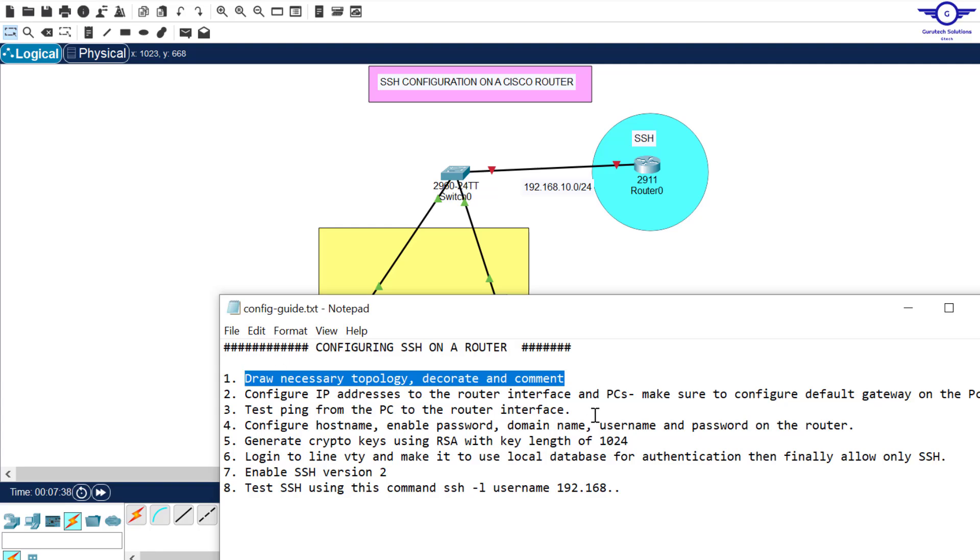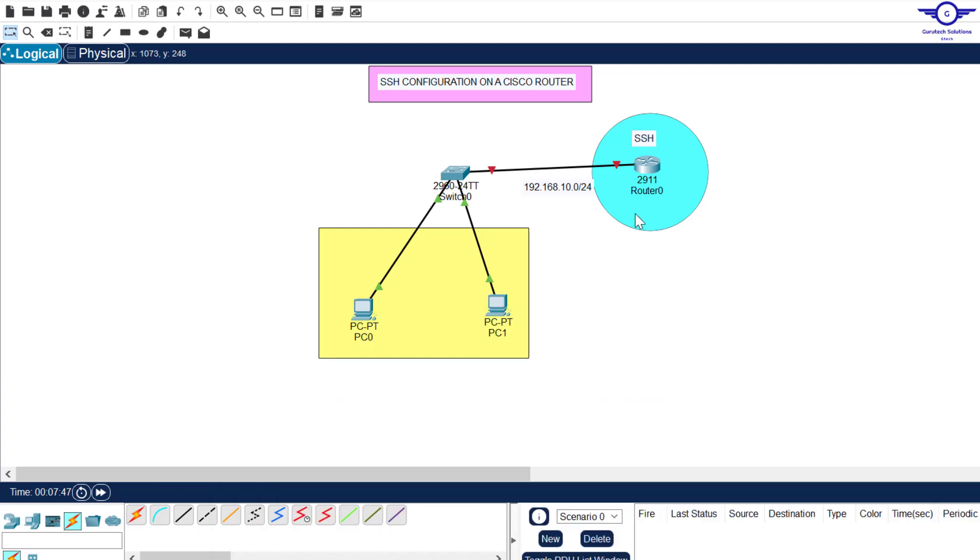Second step, configure IP addresses to the router and the PCs. Make sure to configure a default gateway on the computers. So we're going to use this network here to configure the router and the PCs. And before that, guys, I was forgetting what is SSH and what is the difference between SSH and Telnet.